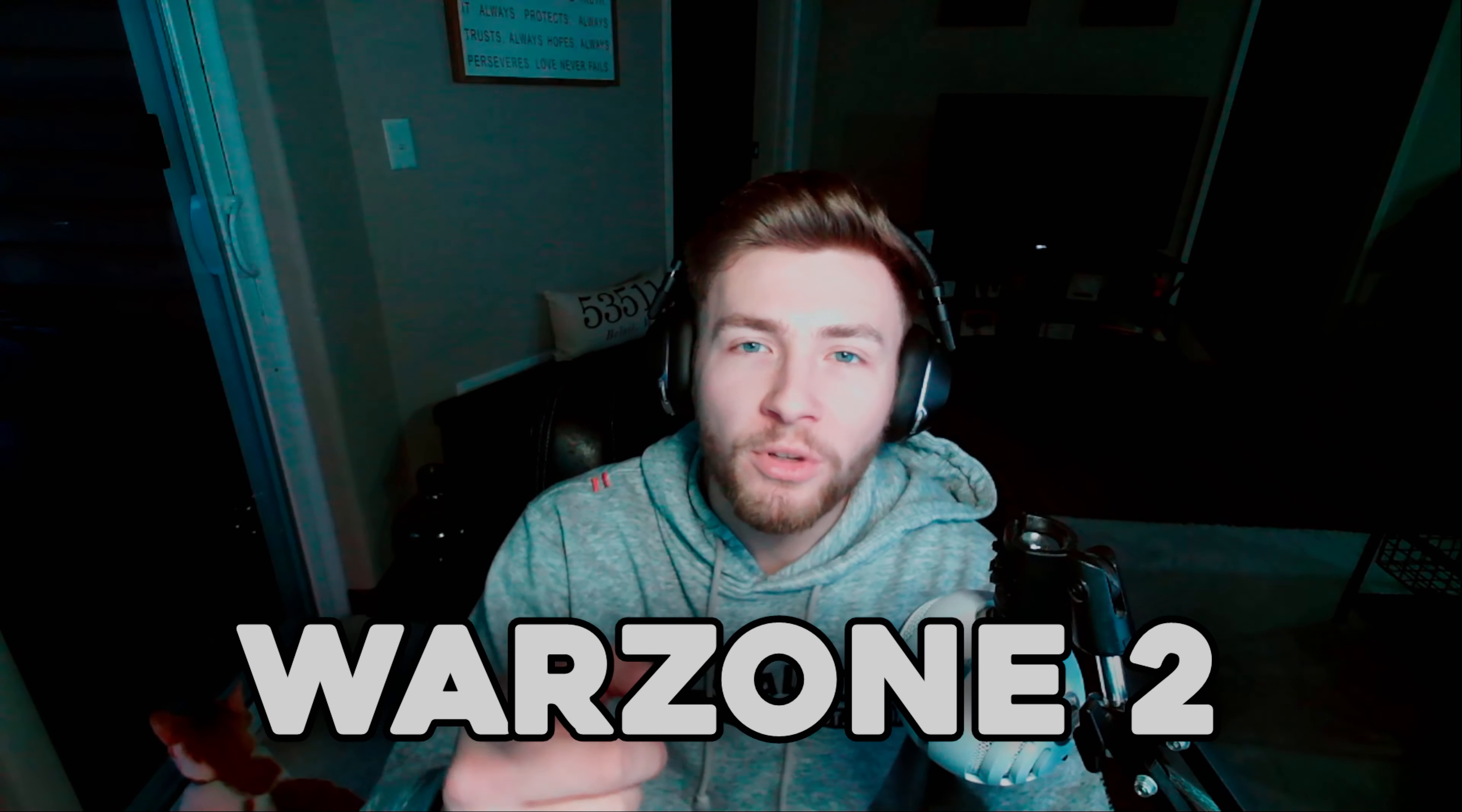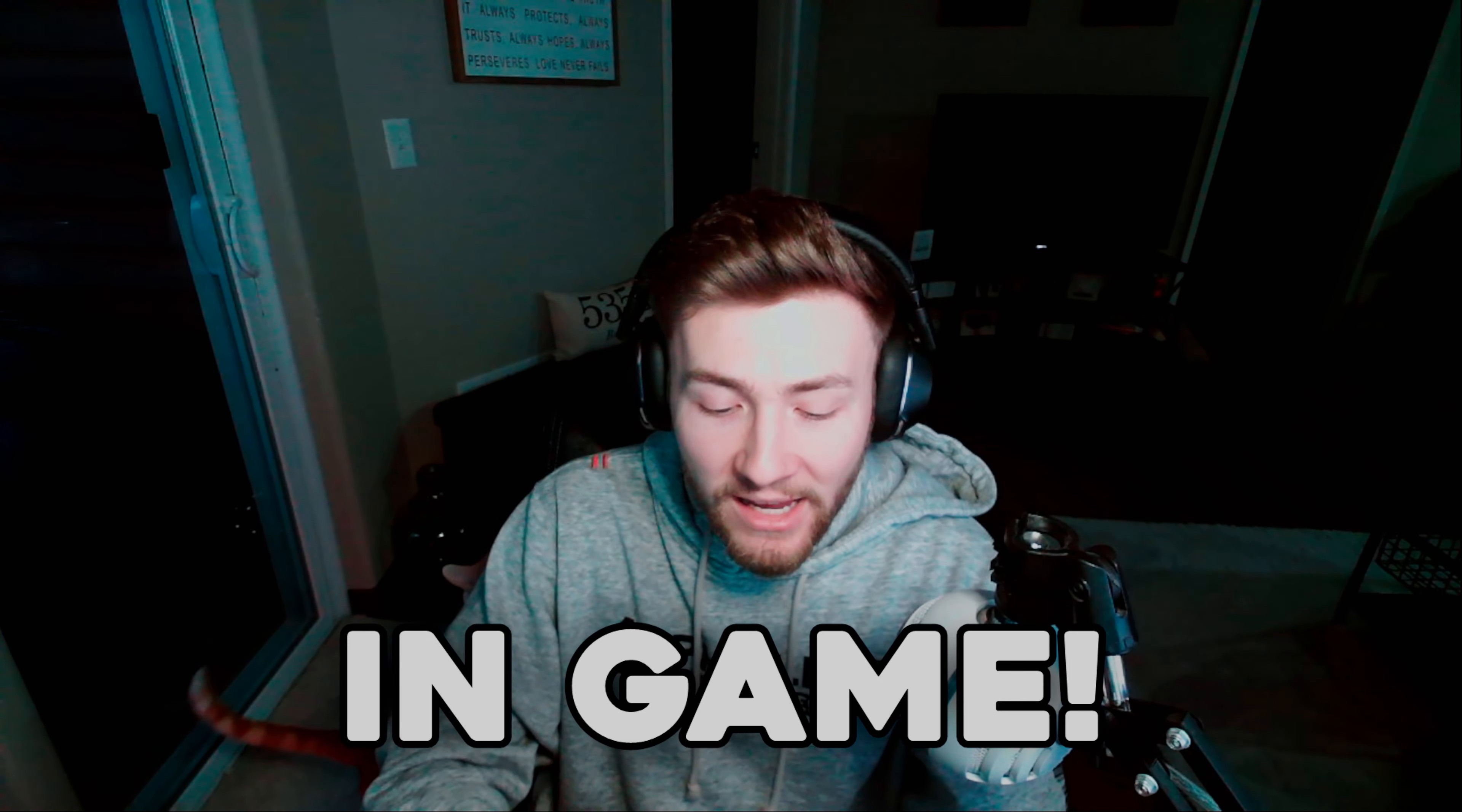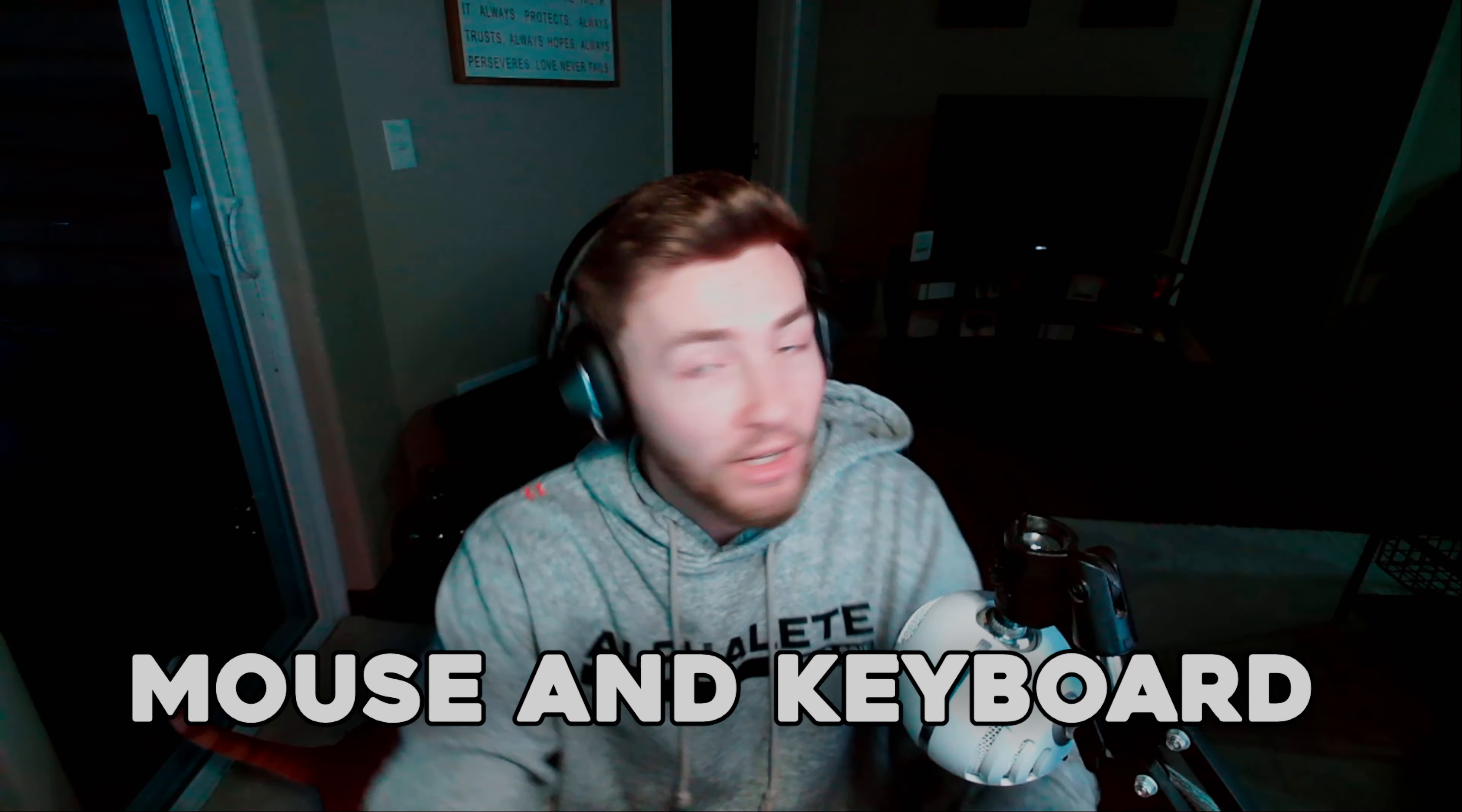Your Modern Warfare 2 and Warzone 2 settings suck, and this is why. What's going on guys, it's Ryan back in today with another video. Today we're going over your settings in game: graphics settings, controller settings, mouse settings.